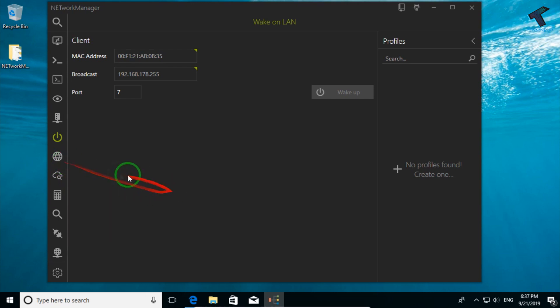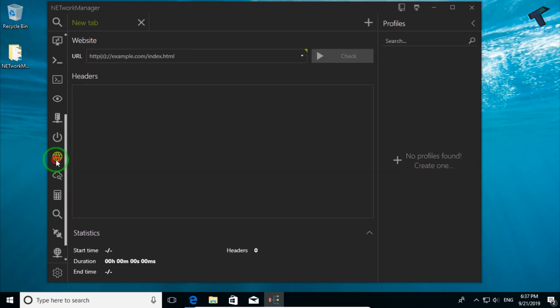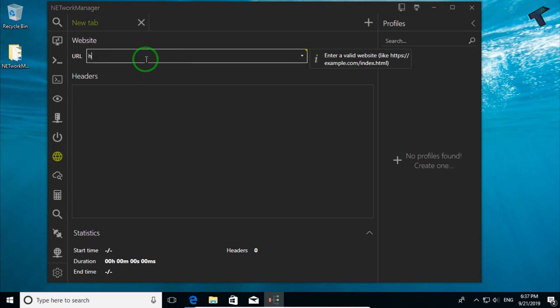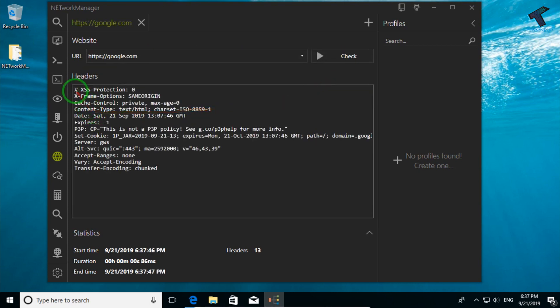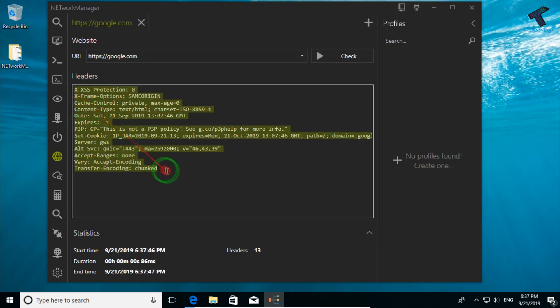If you want to check HTTP headers, click on that option and put any domain name. In my case I'm putting https://google.com, and if I click on check it will show me the headers as you can see.